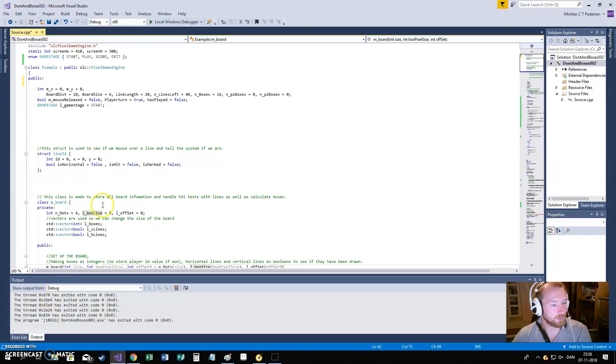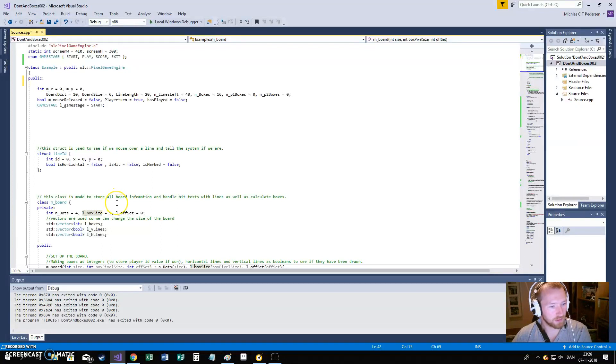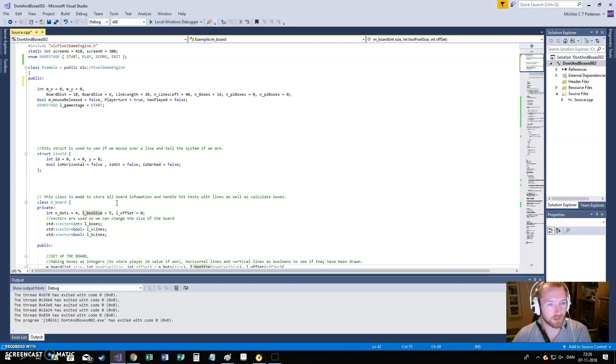Hello there, so I promised to try and make the dots and boxes and let the code be available for everyone. Now please note this is in no way an optimal way to do it. It's just me trying to see if I could figure out this problem.